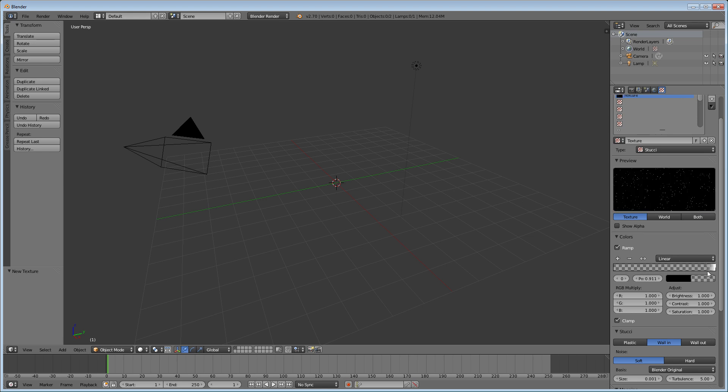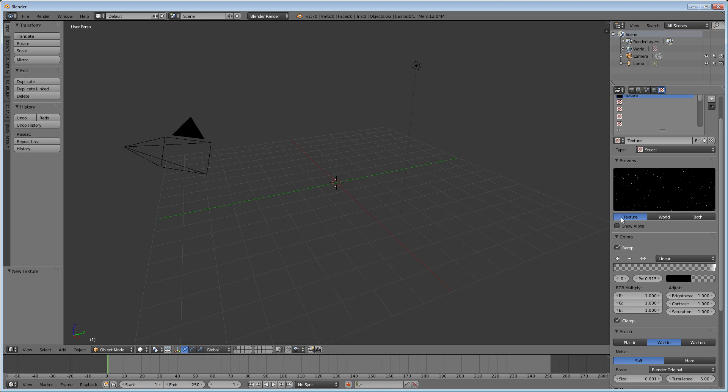The closer to the right you get, the more starry it looks. It's all up to you how many stars you're going to want, whether you want it to be really condensed or more spacious. I like how this looks, so that's how I'm going to keep it.